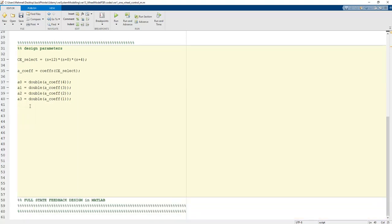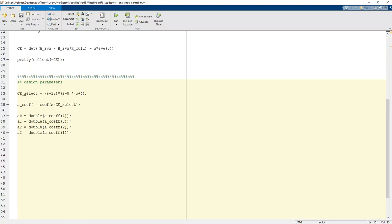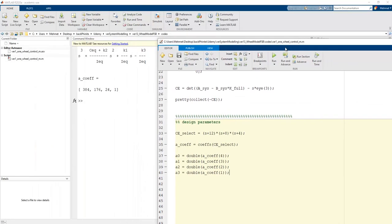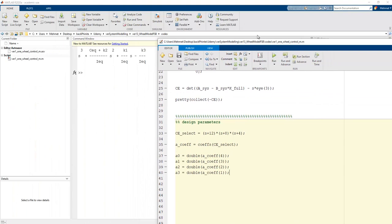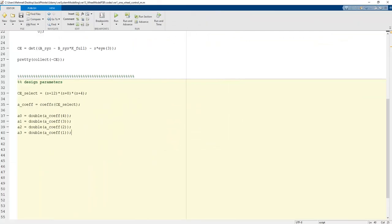Running the program, a0 equals 1, a1 equals 24, a2 equals 76, and a3 equals 384. These are the coefficients of the desired characteristic equation that will be used to compute the controller gains.